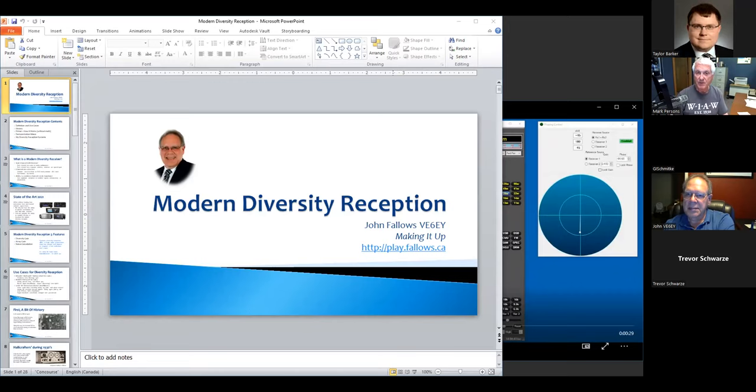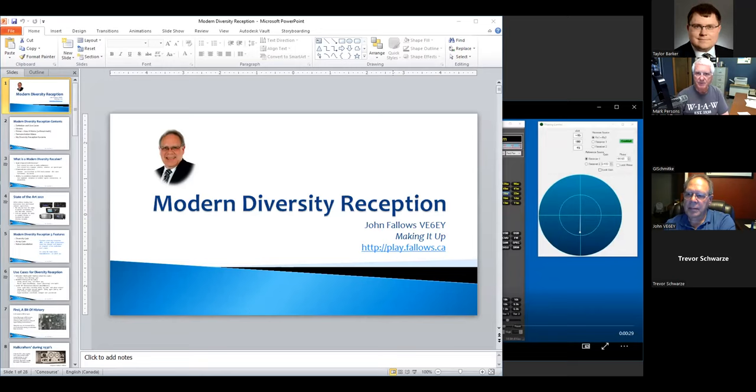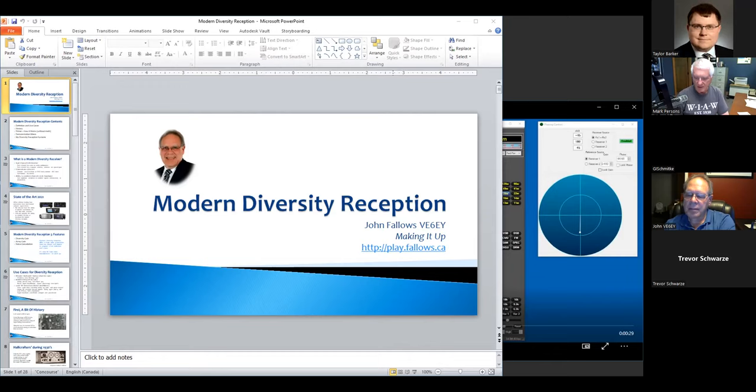I was pleased to find John Fallows on QSO today. He was presenting a paper on diversity reception, multiple receivers tied together to improve the signal-to-noise ratio on reception. And I thought, here's something that us broadcast engineers, or when I was a broadcast engineer, now I'm a retired guy. And John, I think, as I recall, you are too.